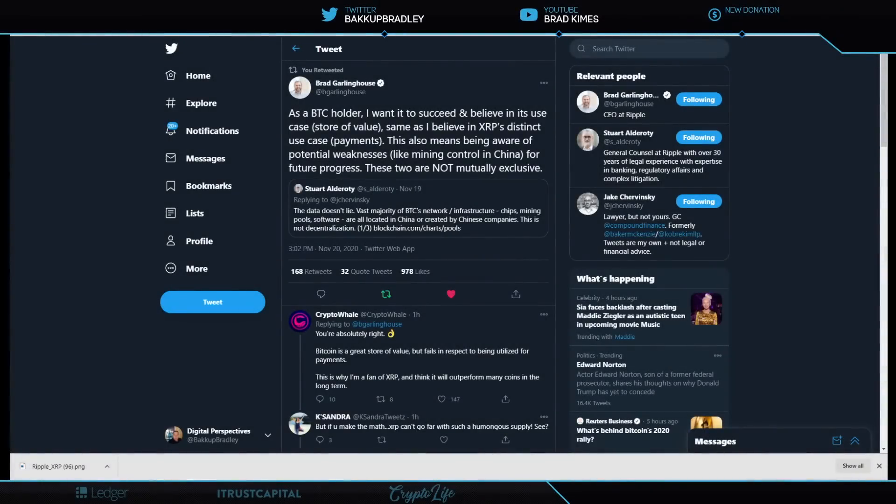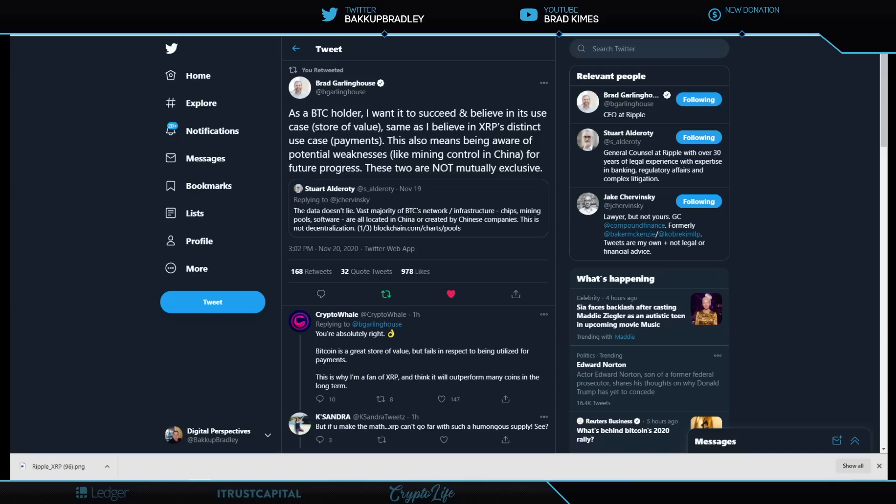Welcome back to the show, everybody. You can follow me on Twitter at BackUpBradleyAbove. We're going to start with some comments from Brad Garlinghouse and Stuart Alderani, then we're going to move to some other material.